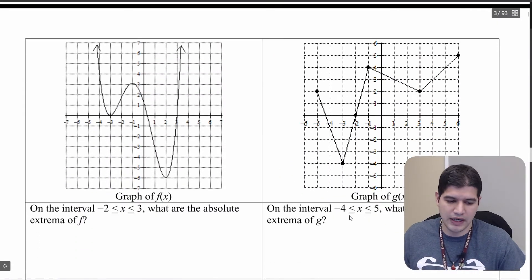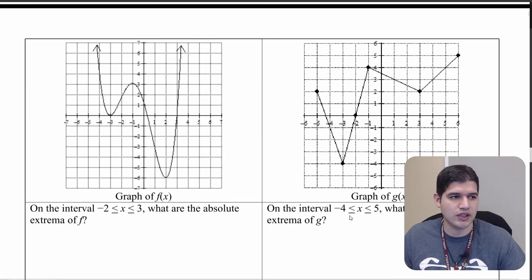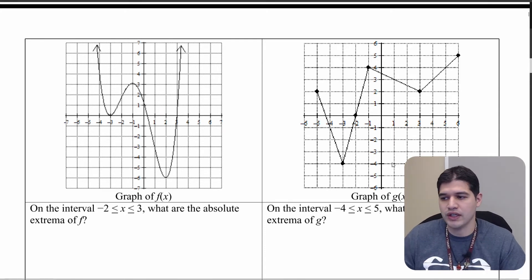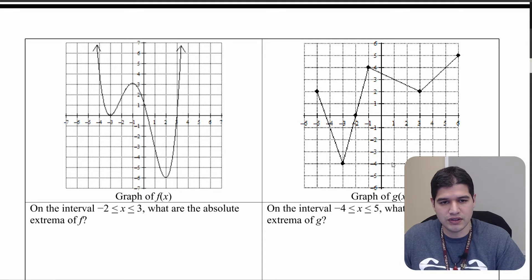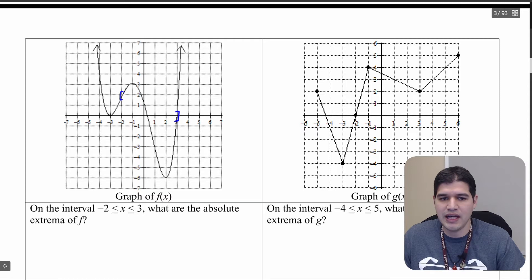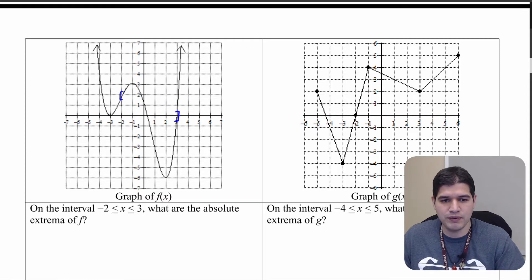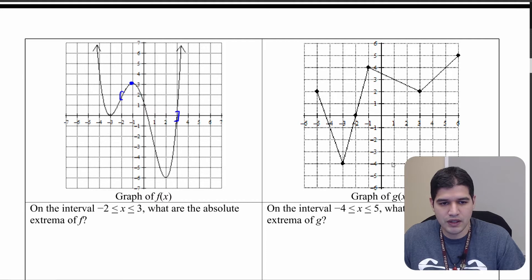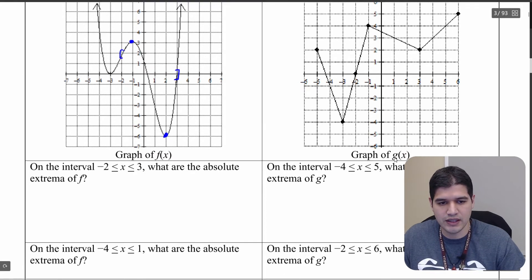Now let's look at a couple more graphs where we cut off the domain. Starting with the graph of f(x) on the interval from negative two to three — I'll mark that off. The absolute maximum is at (−1, 3) and the absolute minimum on the interval is at (2, −6). Go ahead and write that down.